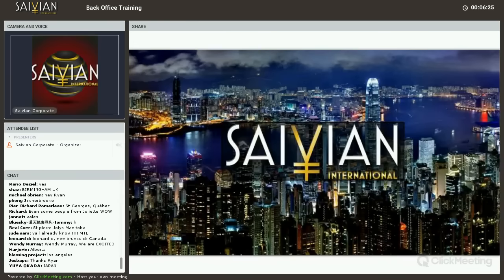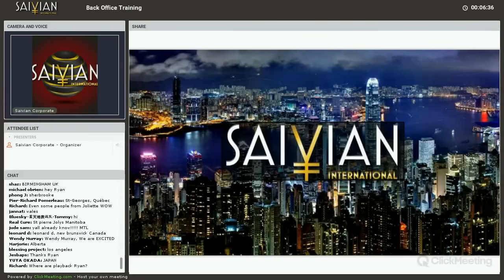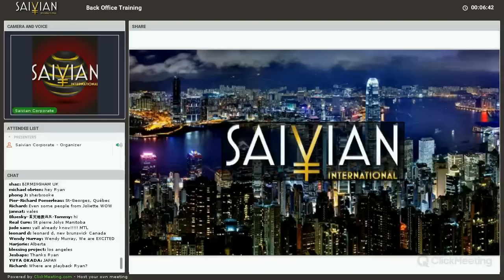Hi, I'm your operations director here at Savion International. Tonight's going to be a great webinar where we're going to go over some back office training — basically everything that's going on with the back office, all of the questions will be answered. We'll do a question and answer segment after the webinar is finished, so we can use this as a video to share with our team, with our new members, and people that just want to learn all about their Savion back office.